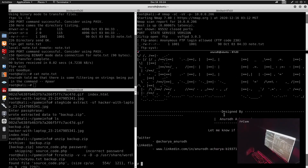Now we can cd into /root, run ls, and cat proof.txt — there is our flag. That's the box. Here's the creator's Twitter and LinkedIn. Pretty good box, pretty realistic because of the command filtering and getting code execution for the reverse shell. Don't forget to subscribe and I'll catch you guys in the next one.